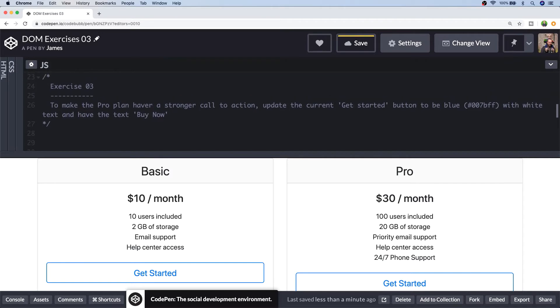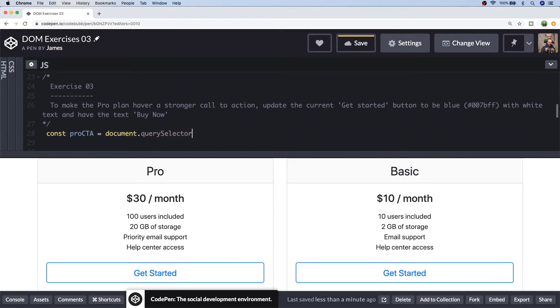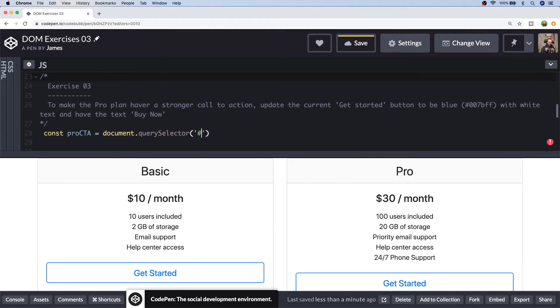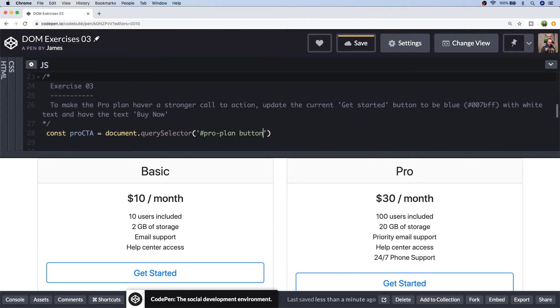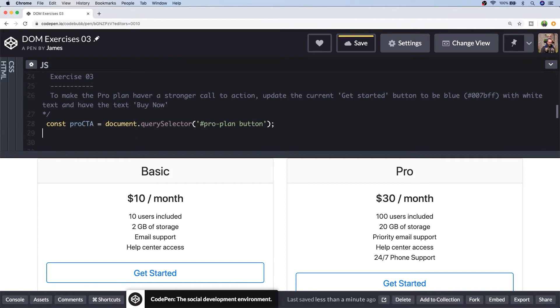So exercise 3 is asking us to make a couple of changes to the styling of the Pro plan element. In particular to the get started button we're actually going to be changing the colours and the text of the button. So let's first of all go ahead and select the button element. Because the pricing table is fairly simple I can just select the button inside the Pro plan element but if it was a more complex document we'd want a more specific CSS selector. And with the element selected let's update some of its styles.